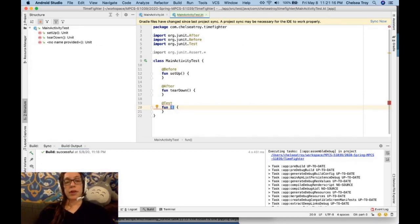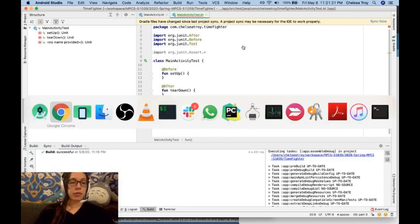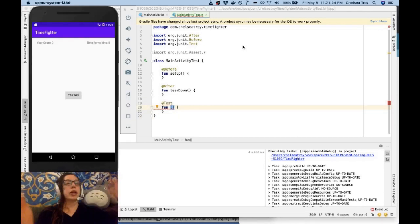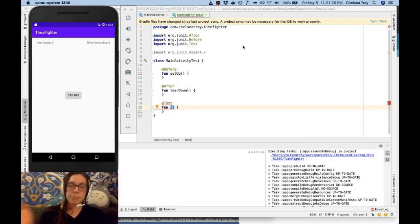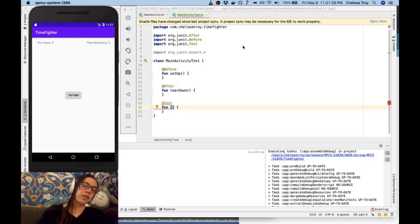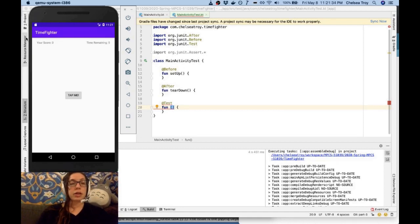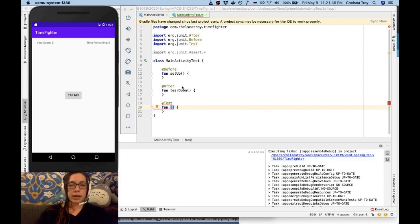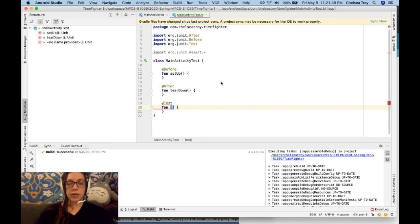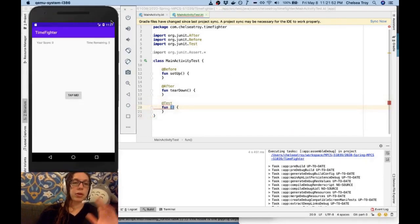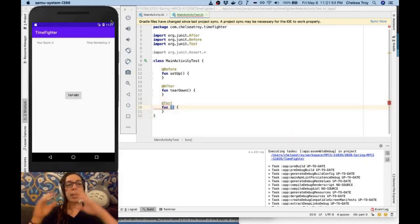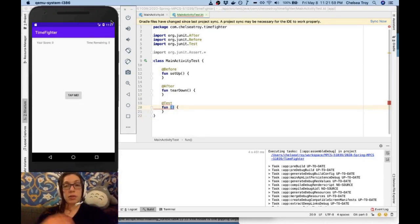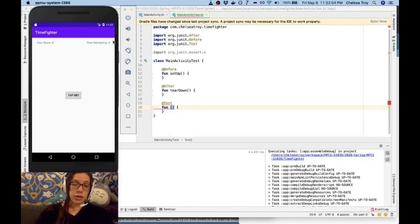What I want to test for now is my score. One thing that you'll recall about our application is that when you first start it and you haven't started the game yet, you should have a score of zero and you have this text view in the upper left hand part of the application that says your score zero. That's what I want to test.